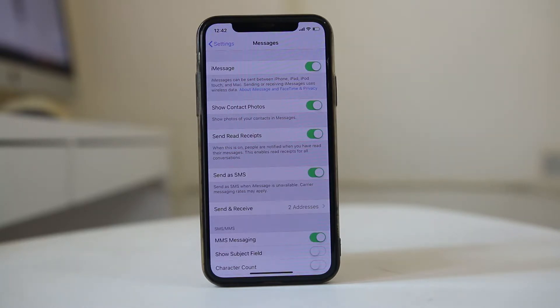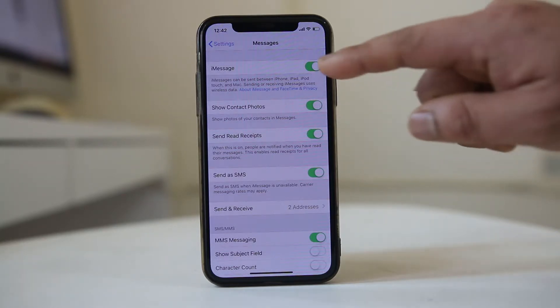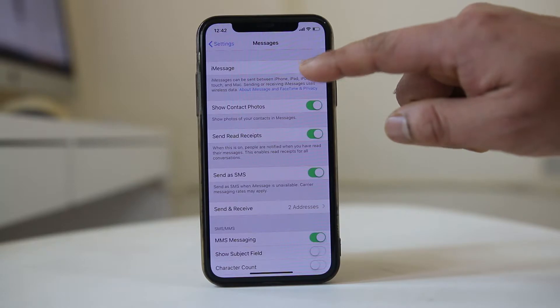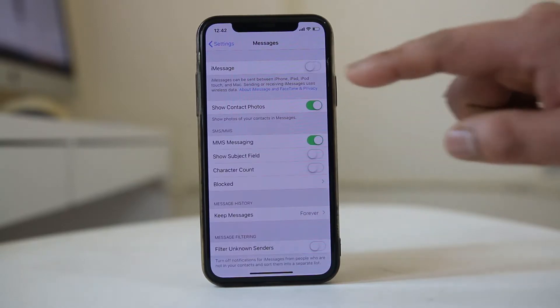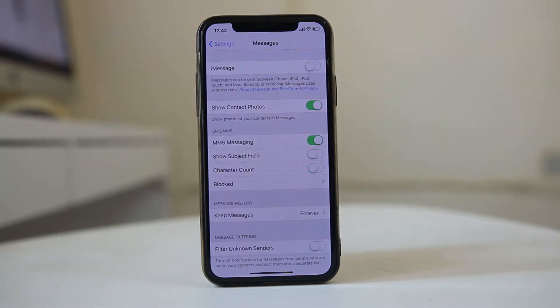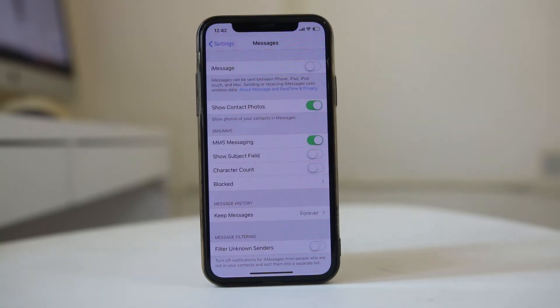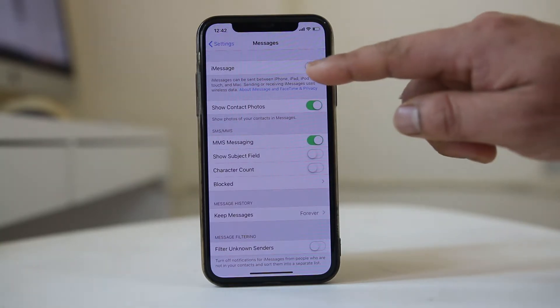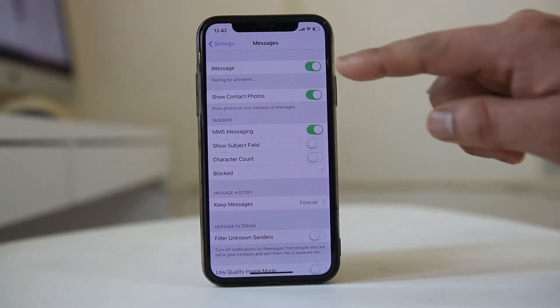So if you want to change this iMessage to the normal text message, then disable this option. Now the iMessage is changed to the text message, and if you want to enable it just enable this button again.